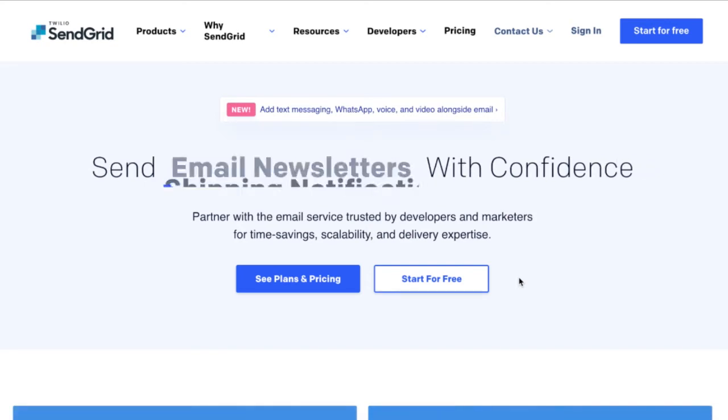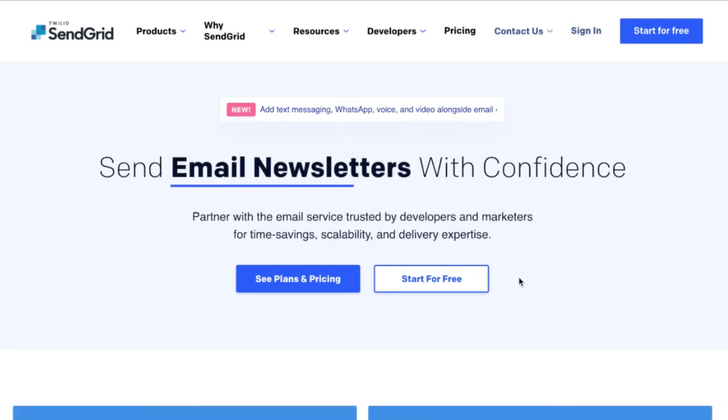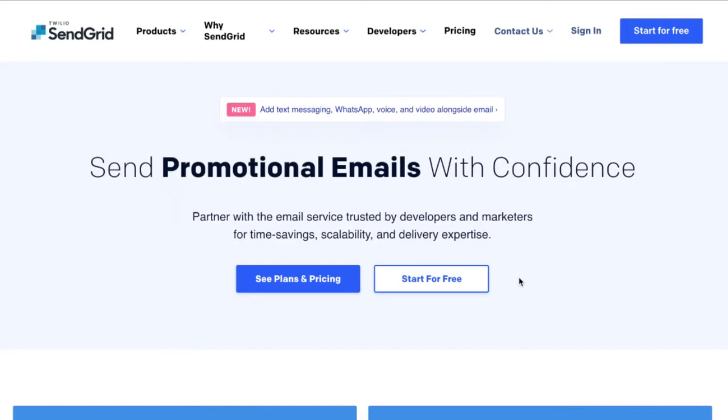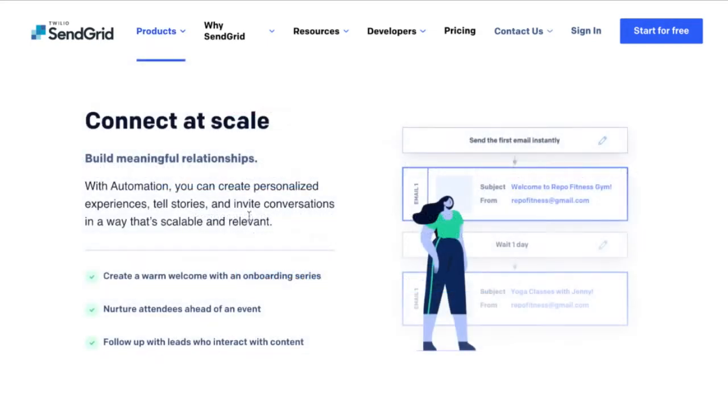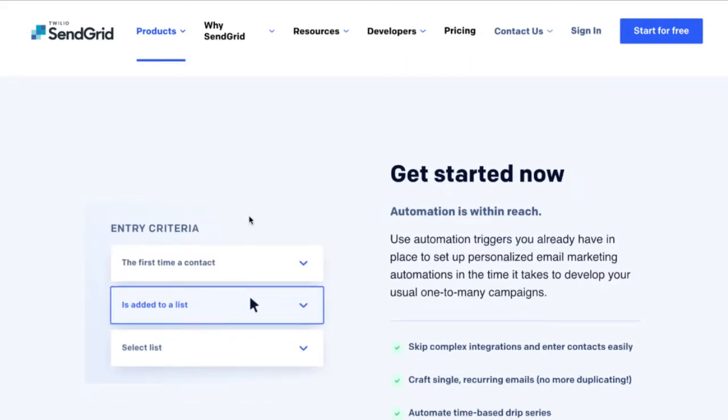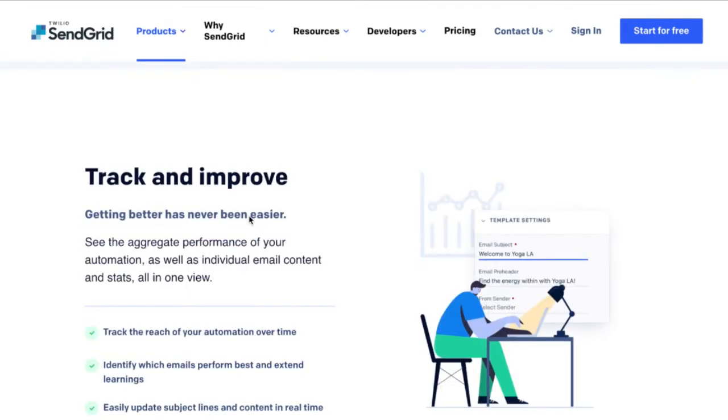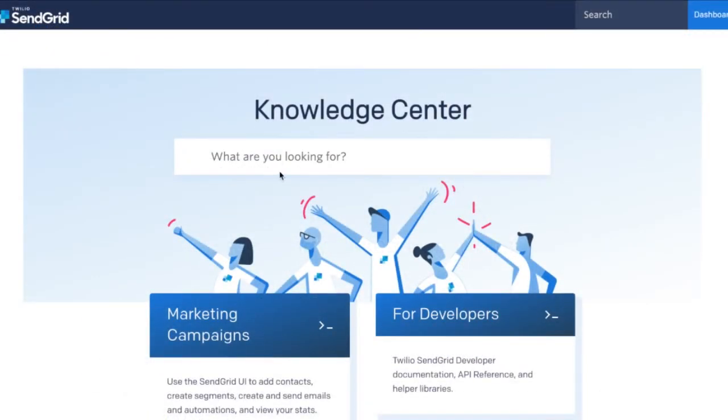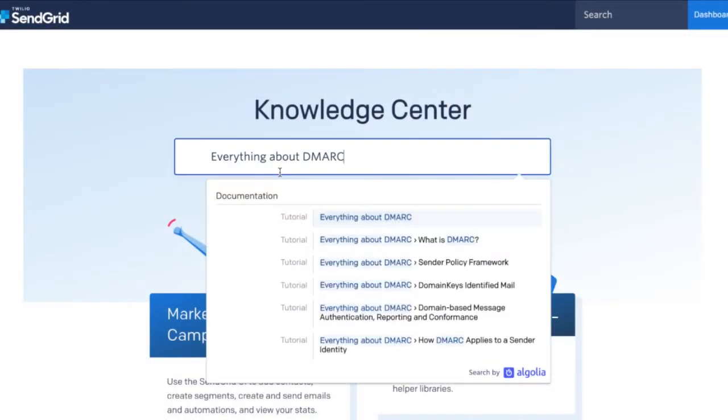This week in our DMARC Source Authentication Series, we are focusing on SendGrid. SendGrid is a platform used to automate email for sales, marketing, order fulfillment, and targeted newsletters, and they're one of the major players in the email deliverability software category.